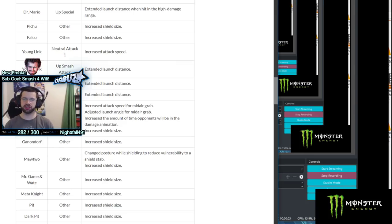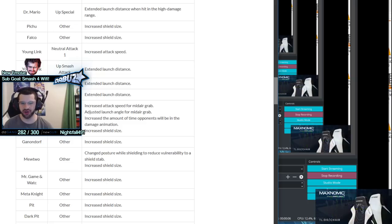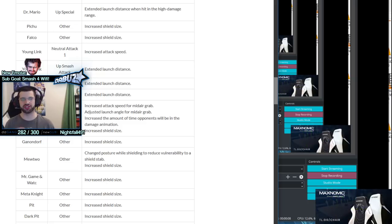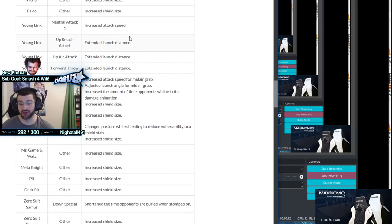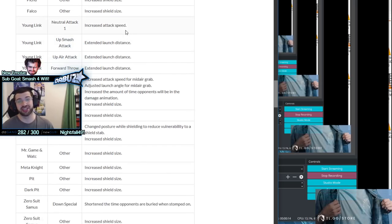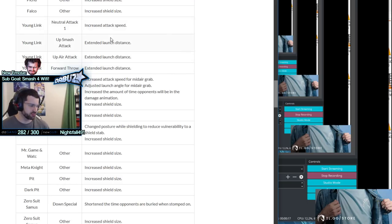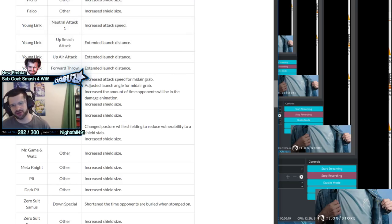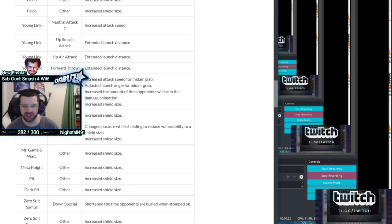Alright guys, part two of looking at the patch notes for patch 7.0. So you've watched the first part, you know the deal, let's just get into this. Young Link's buffs - this is a character most people are both excited for and scared about in the new patch.